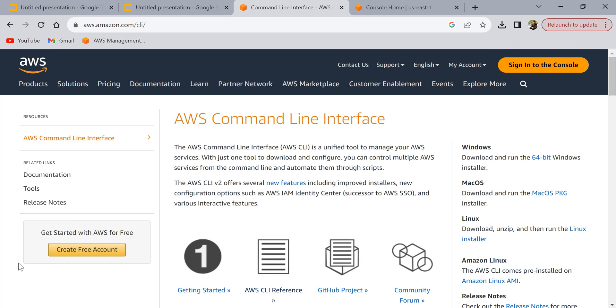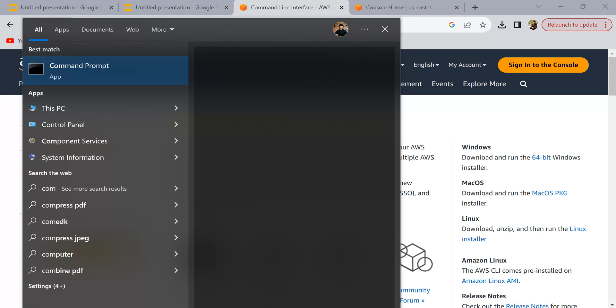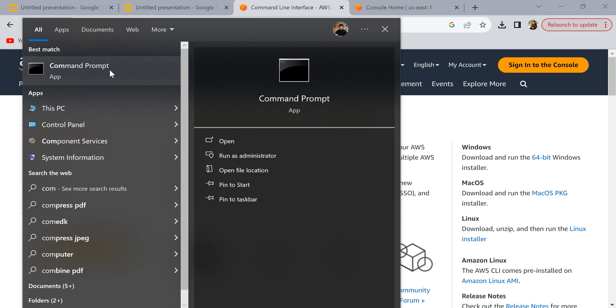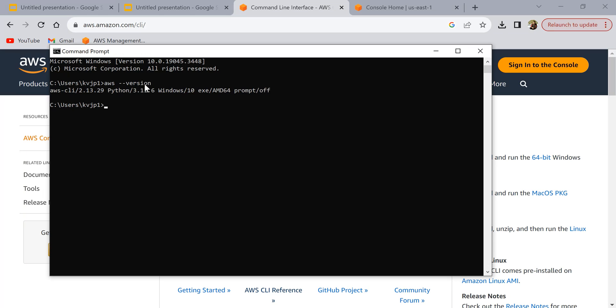How do you verify if it has installed correctly or not? To verify, just open your command prompt and run this command: aws --version. It should be able to show you what is the AWS CLI version that is installed.